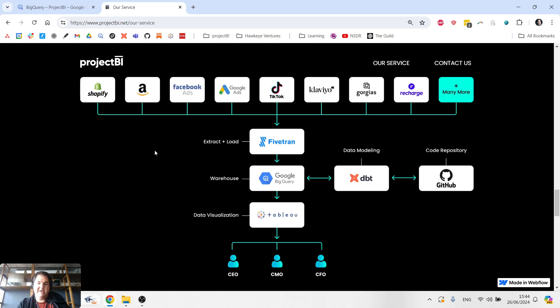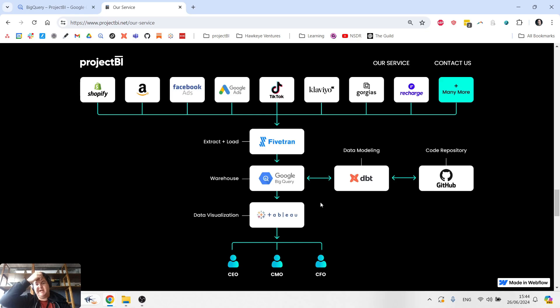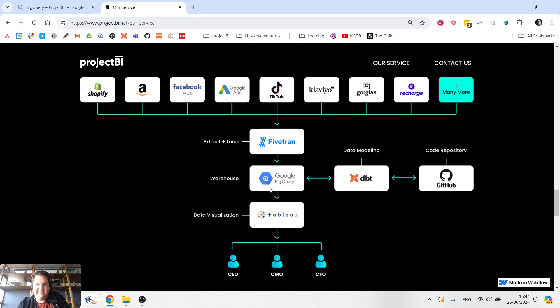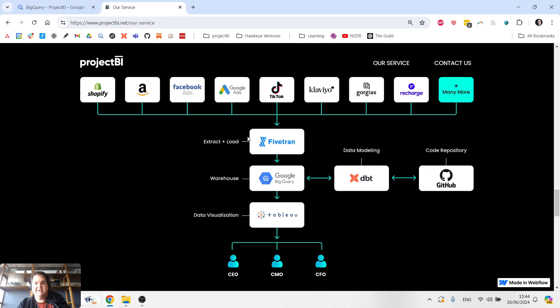And what we do is we set up business intelligence infrastructure and build custom reports for large Shopify businesses. Since we're focused on setting up the infrastructure, I'm going to use this example to explain these concepts.